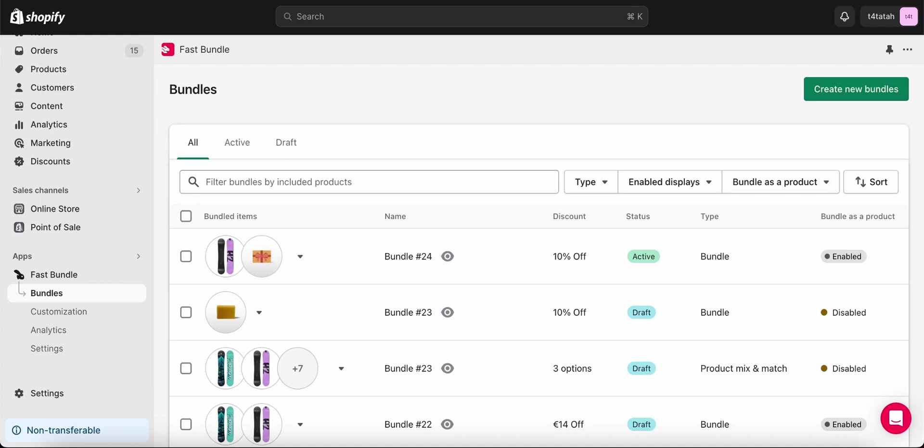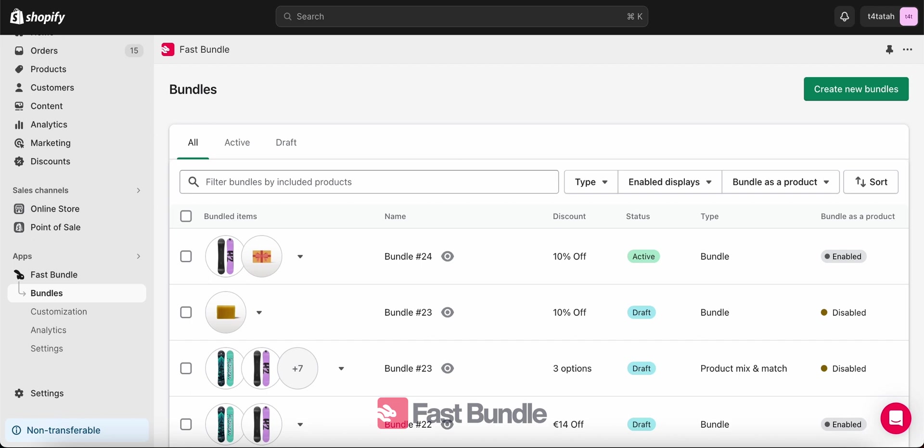Hi, I'm Cade from Fast Bundle. Today I'm going to show you how you can add a bundle as a product to your collection on your Shopify.